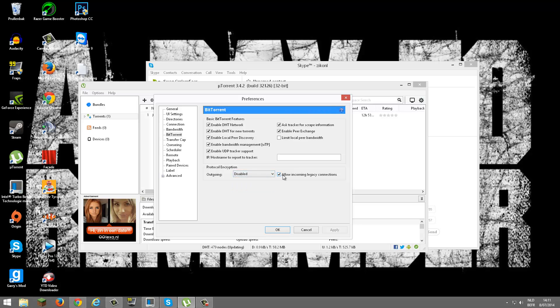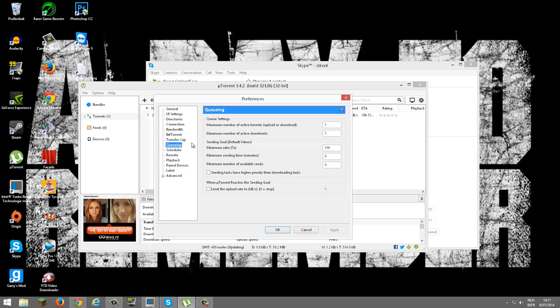For queuing, you want to put in 3, 3, minimum ratio 100, zero, zero. That's that. You hit Apply again.